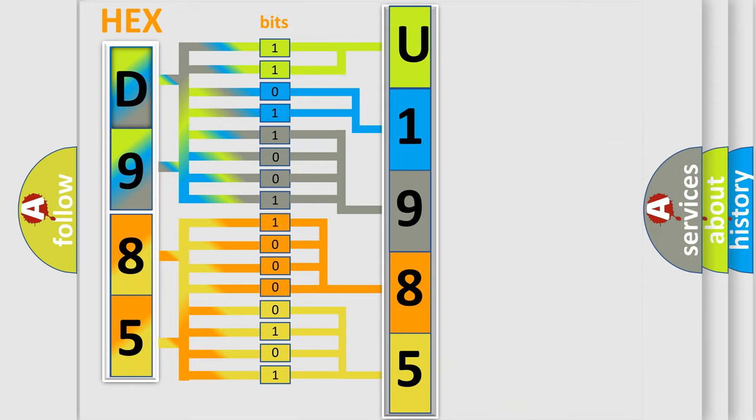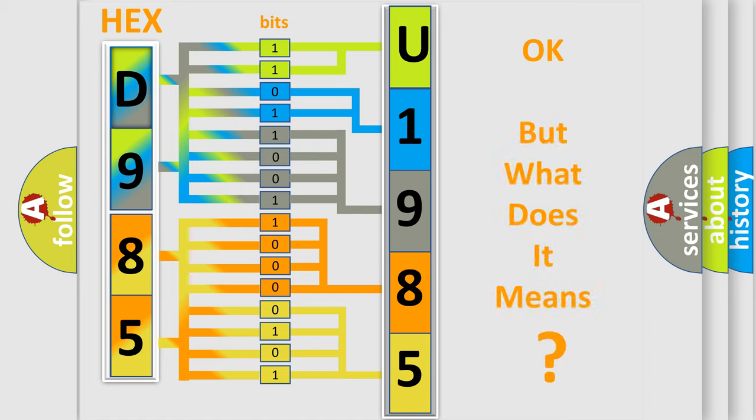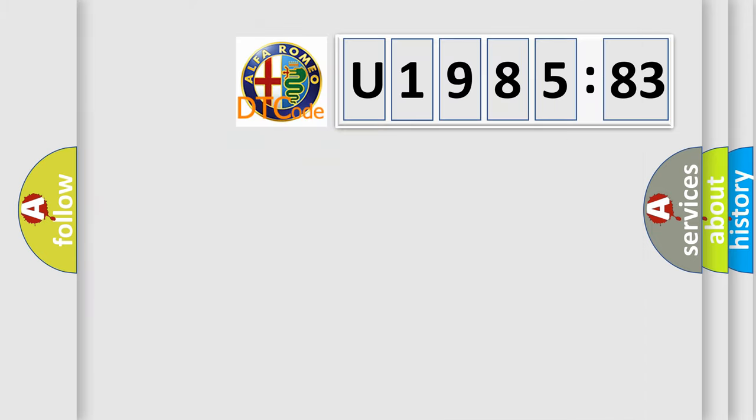We now know in what way the diagnostic tool translates the received information into a more comprehensible format. The number itself does not make sense to us if we cannot assign information about what it actually expresses.